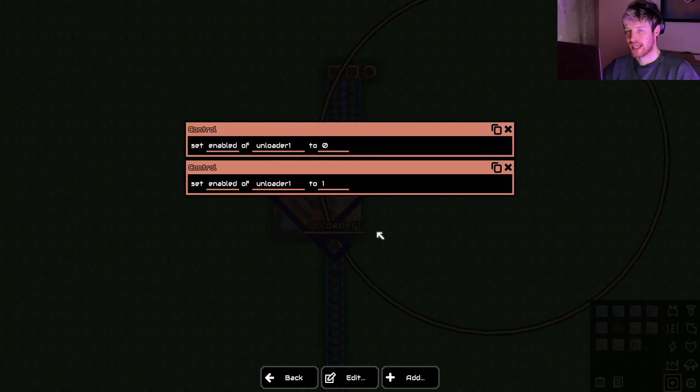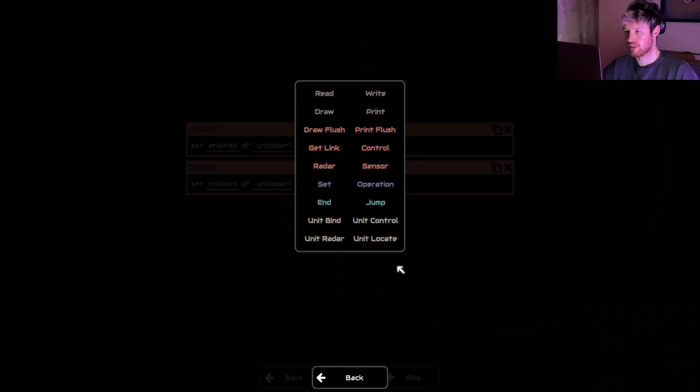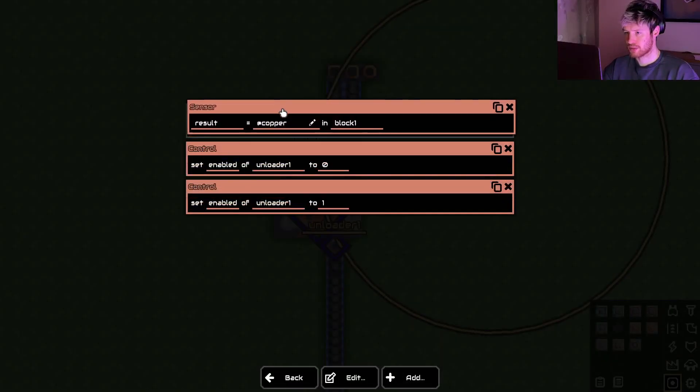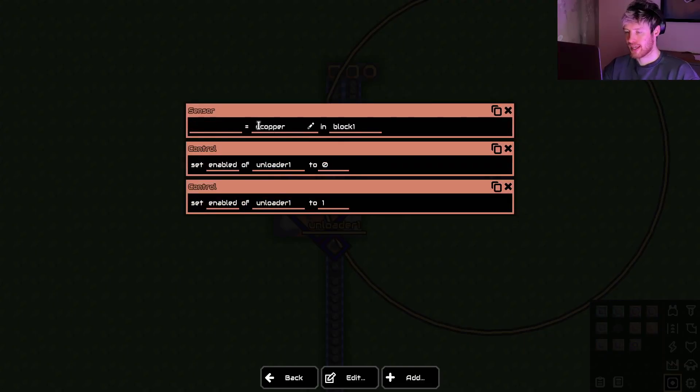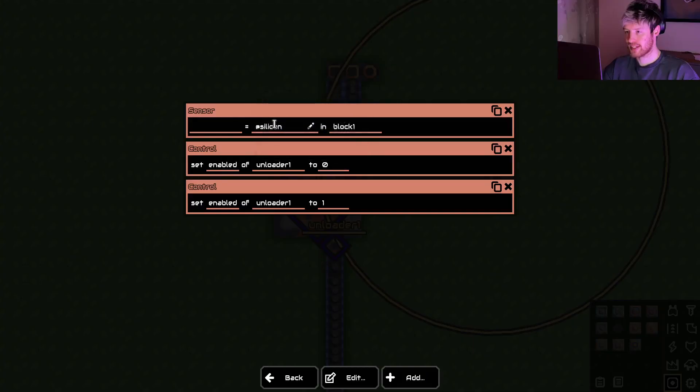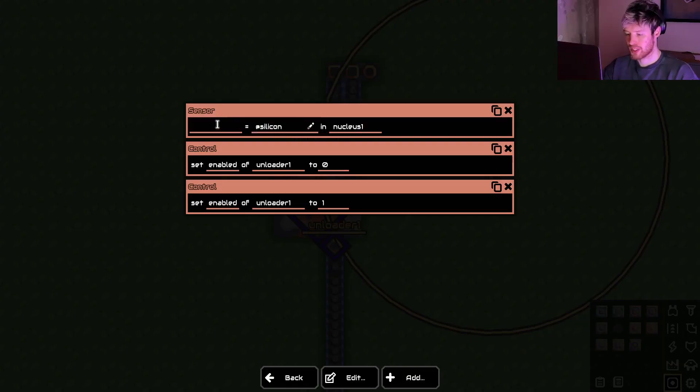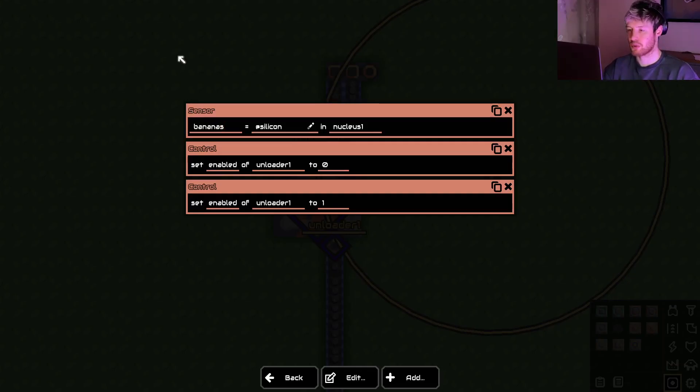Now the next step I said we need to sense if there's 500, well more than 500 silicon in the core. So we need a sensor. We'll just drag this up to the top. Remove this because it doesn't matter for now. Copper, no. We need silicon in nucleus one. So this is just the name we're calling this line. So we can call this anything we want. But I'll call it bananas for now until we start to understand how it works.